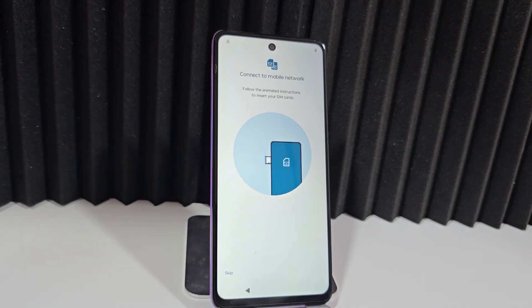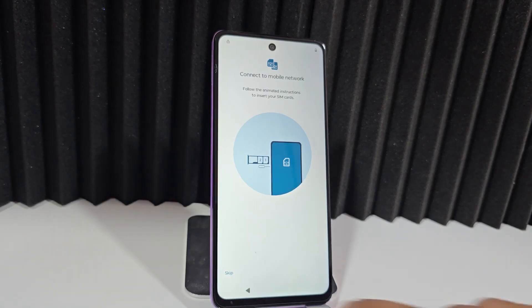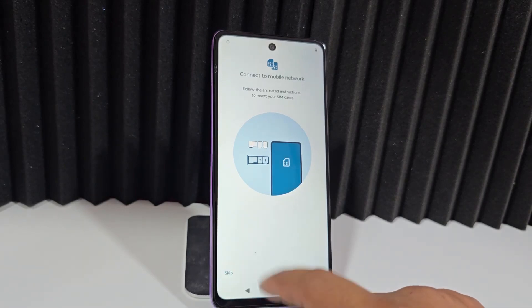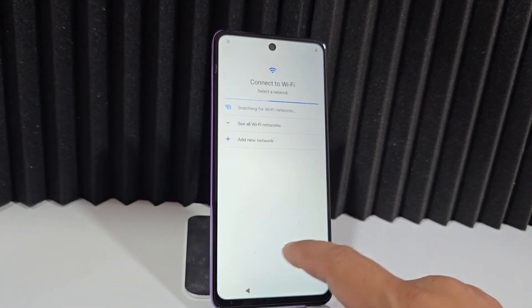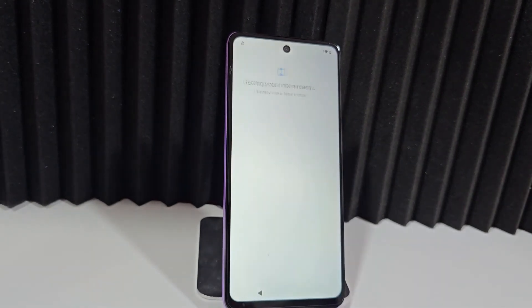What are we going to do first of all? We're going to connect to a Wi-Fi network to begin the process. From the setup screen we will get to where we are. The Wi-Fi network appears, we connect, and we're now connected to this network.